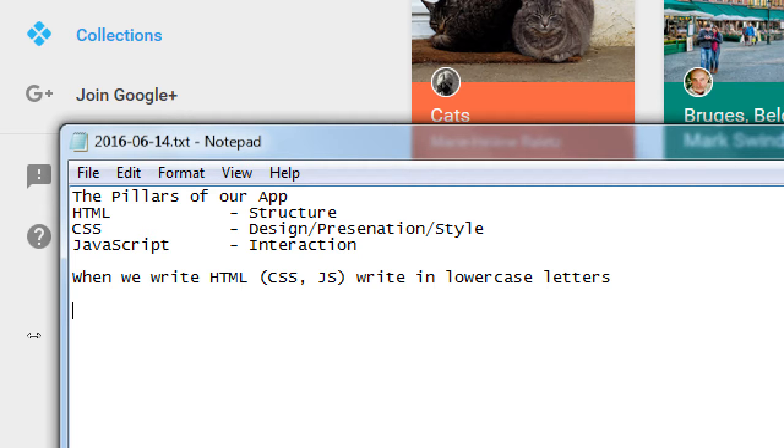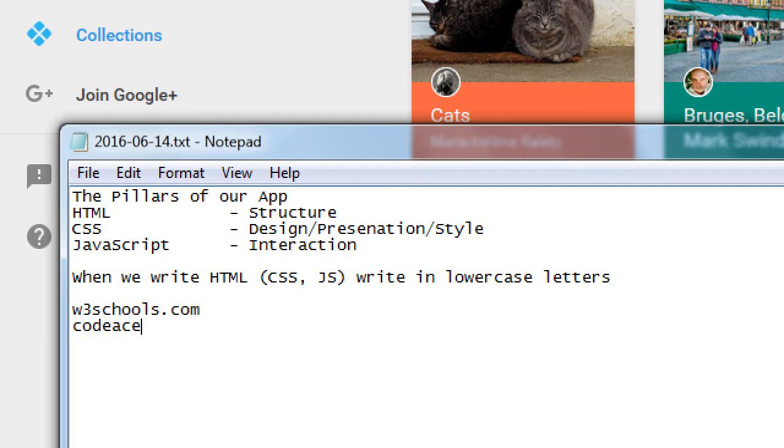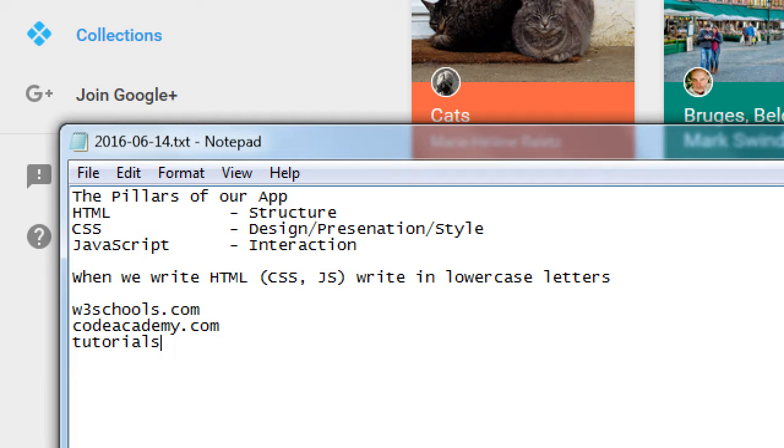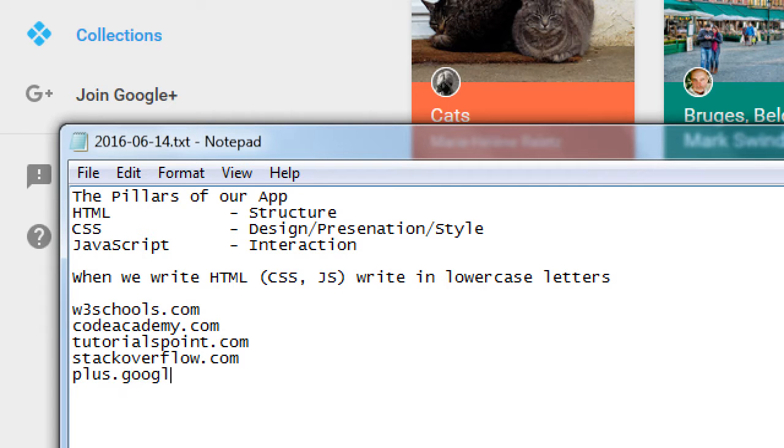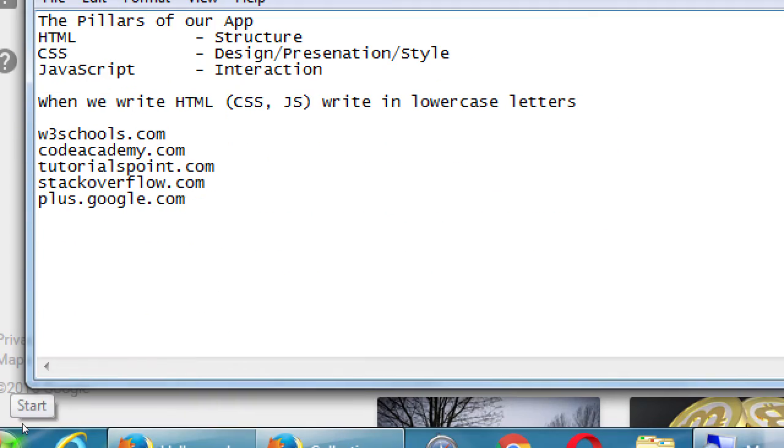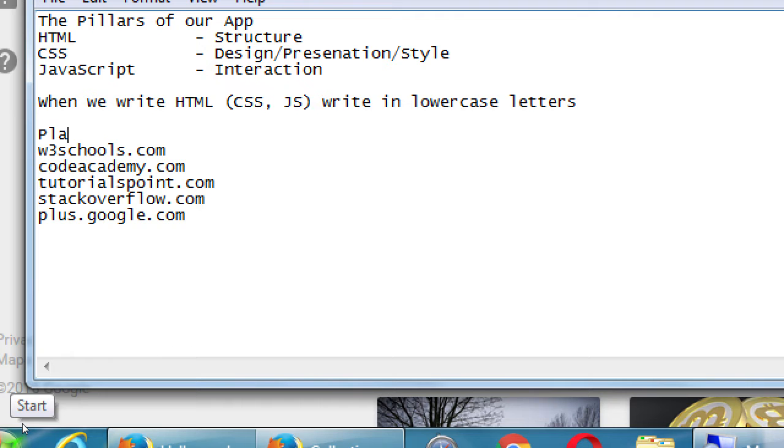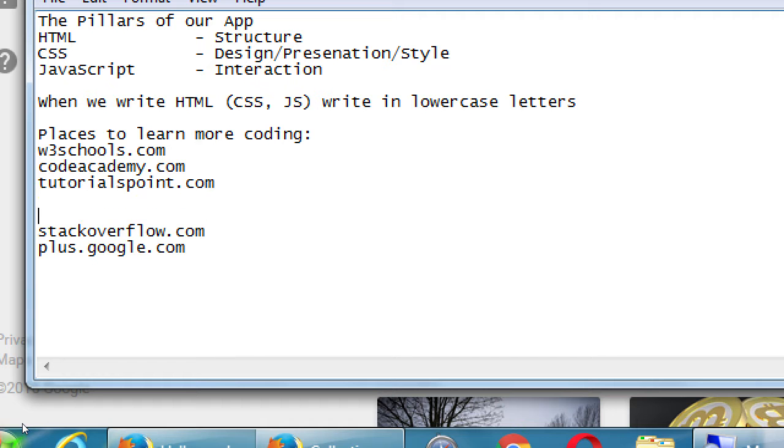If you go to plus.google.com, this is Google+. There are various programming communities on Google+, where you can go talk to real people about programming and ask questions. And I've gone to both. So I'll put these in my notes. We've got w3schools.com, we've got CodeAcademy.com, tutorialspoint.com, Stack Overflow, and plus.google.com. Places to learn more coding, places to check if you get stuck.